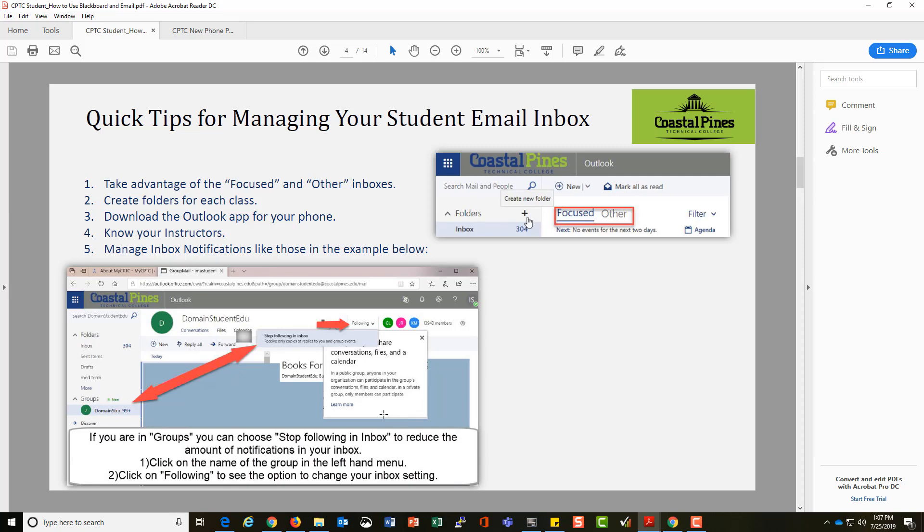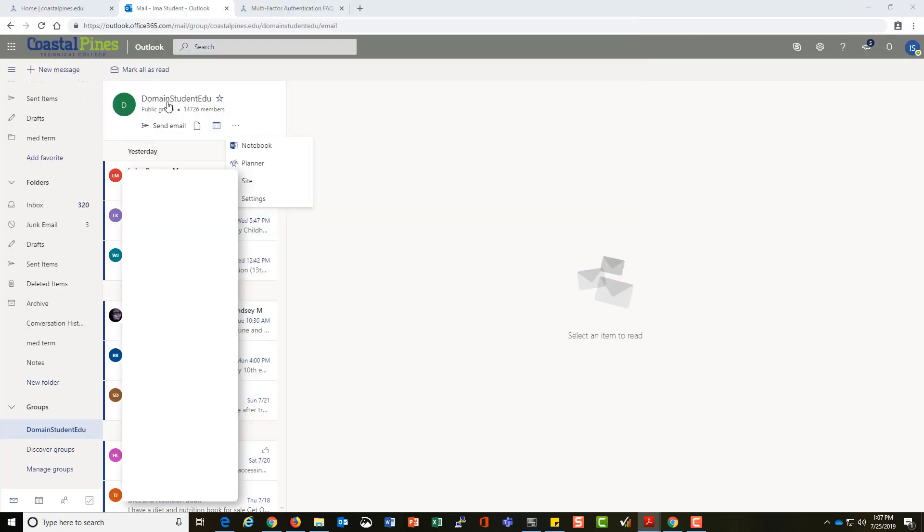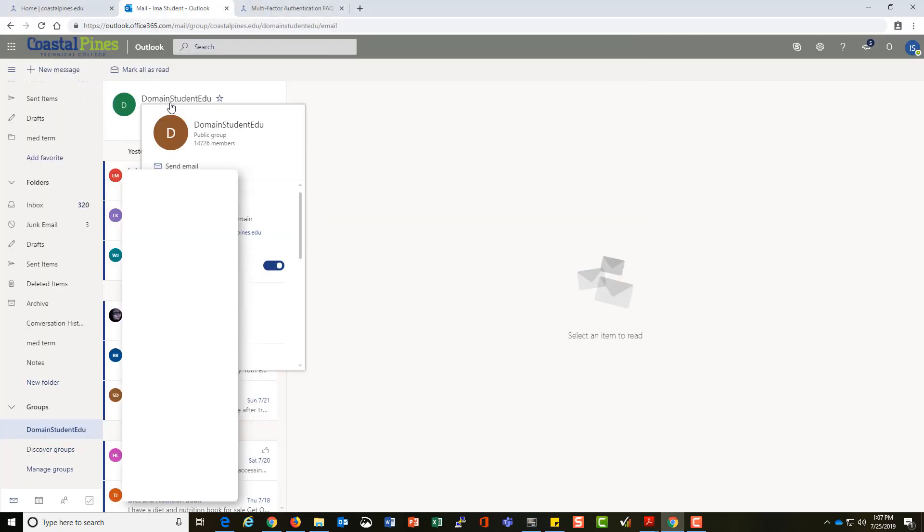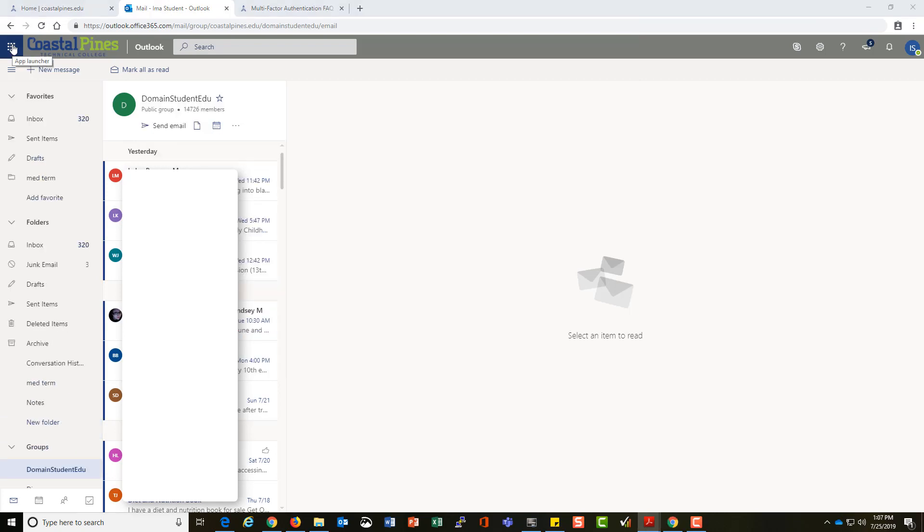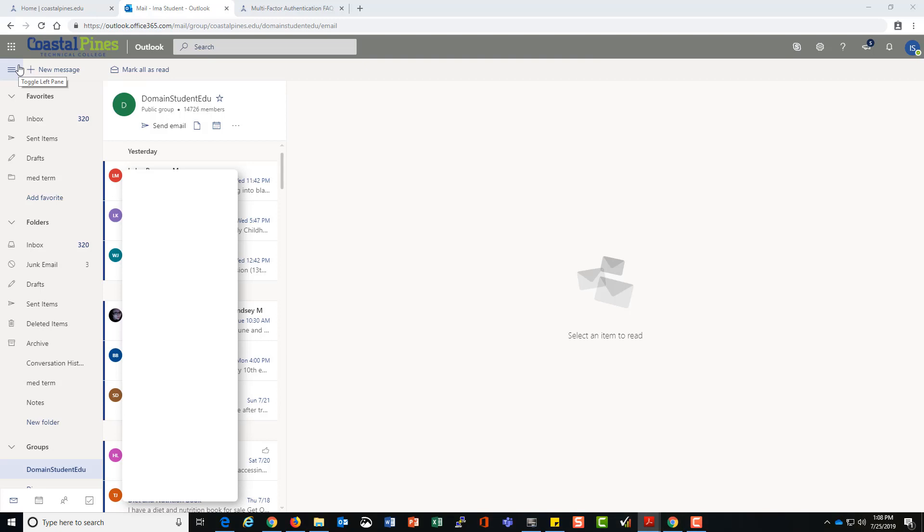You just click on the name of the group and choose. Do I want to follow this group in my inbox? I'm going to select No. Once I get my account how I want it set up, I'll be able to organize my email.